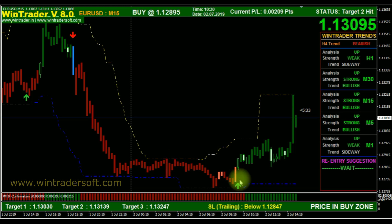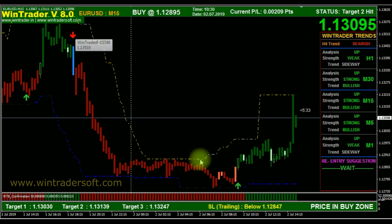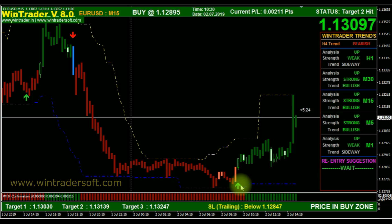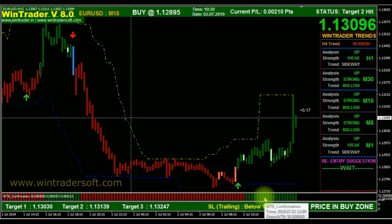If a buy or sell signal generates, we just want to confirm each signal — because we need to verify whether the signal is right or not. For the confirmation, after the green arrow, we have two parameters there to confirm.